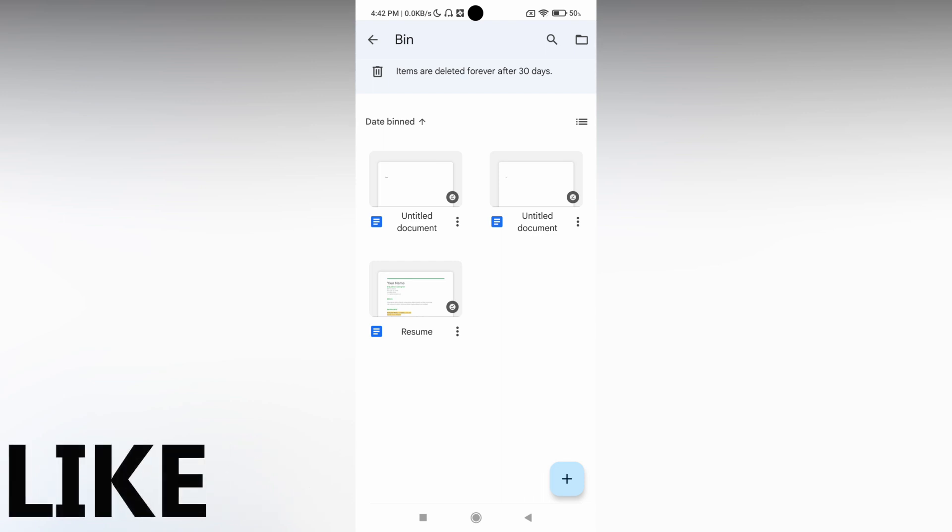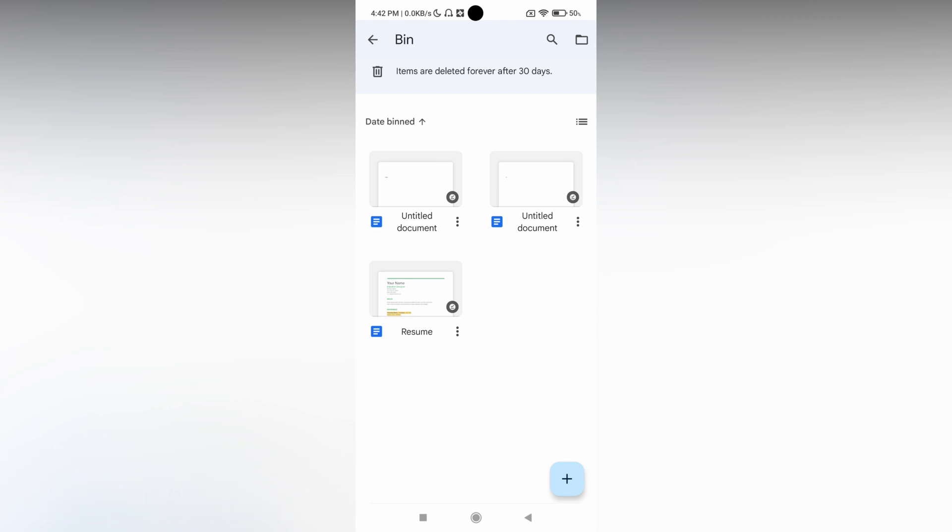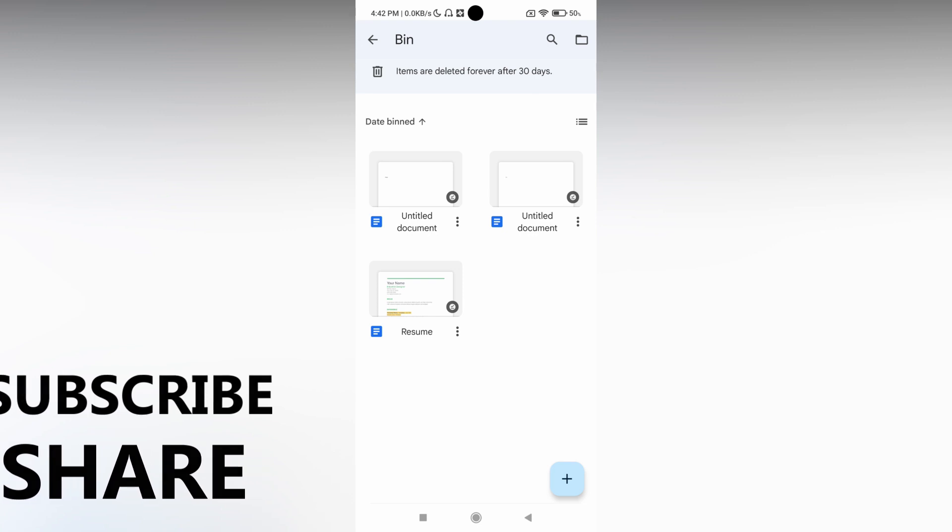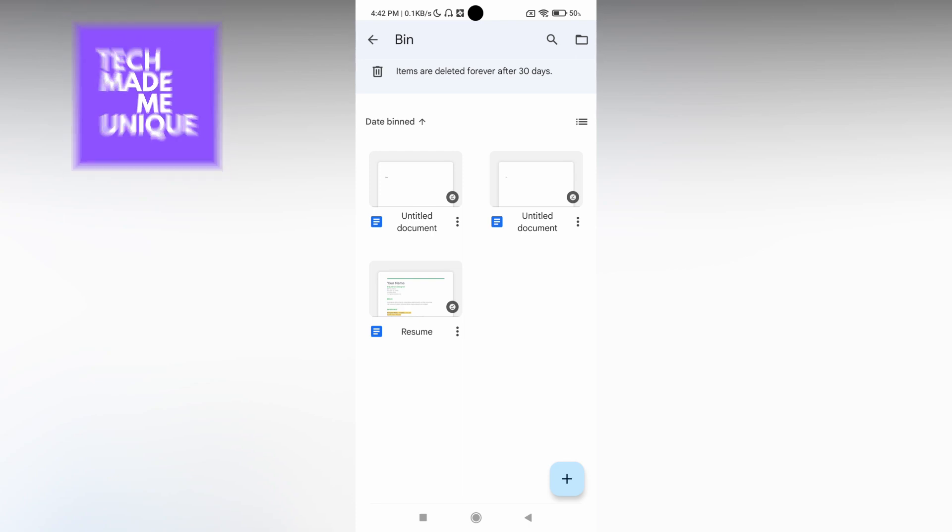I think this video helped you a lot. Like this video, share this video, subscribe this channel. We will meet in the next video with your super valuable content. This is Thirak from Tech Made Be Unique. Have a wonderful day.